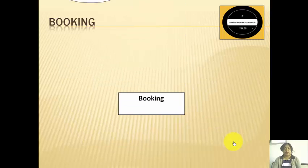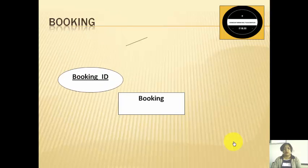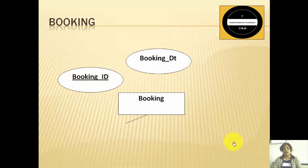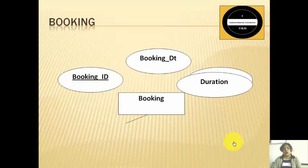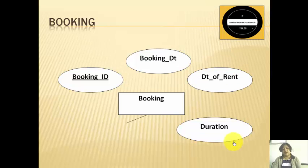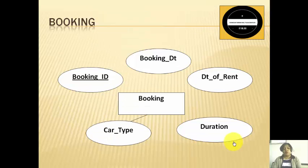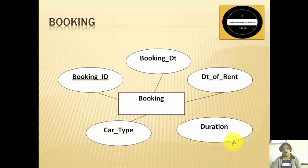Next we talk about the booking entity. Booking is identified by the booking ID, which signifies what booking was done, on which date the booking was done, and the specifics of that booking — which car was booked, what is the car type, the duration for which it was booked, the date on which it was rented, and the date when the booking was done.